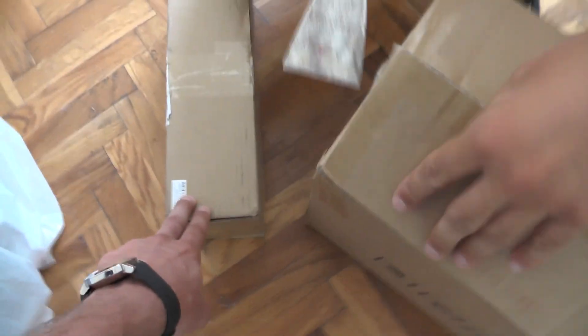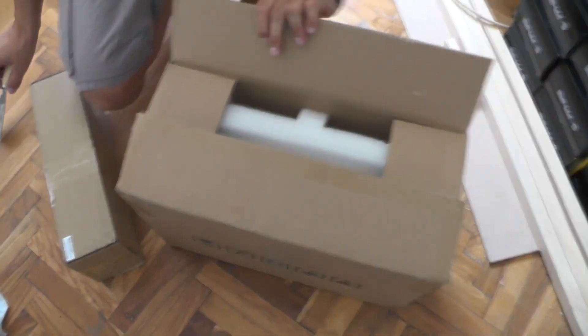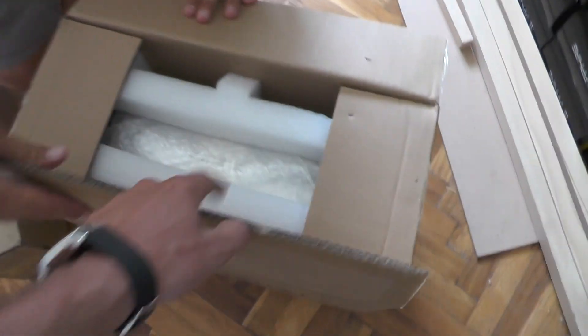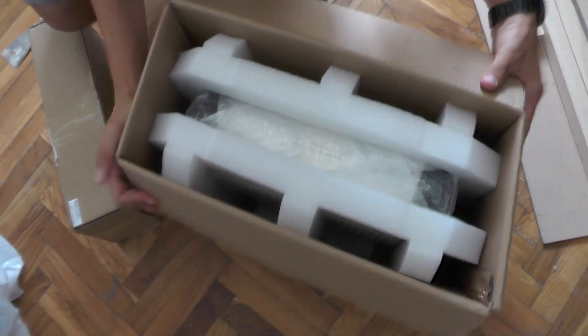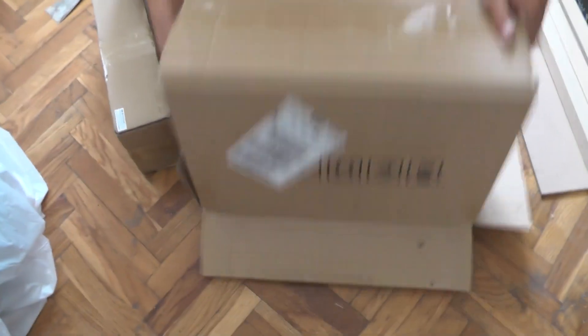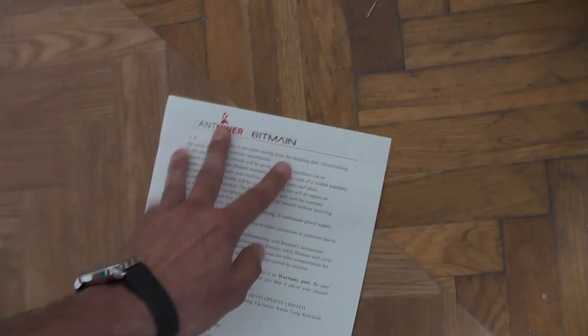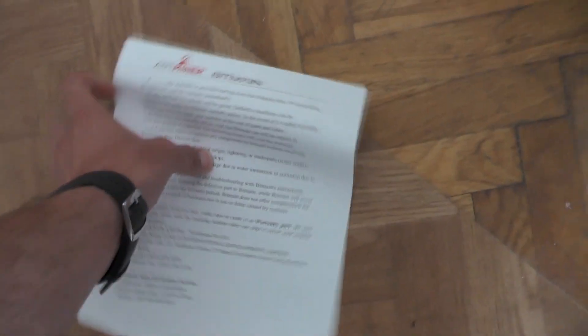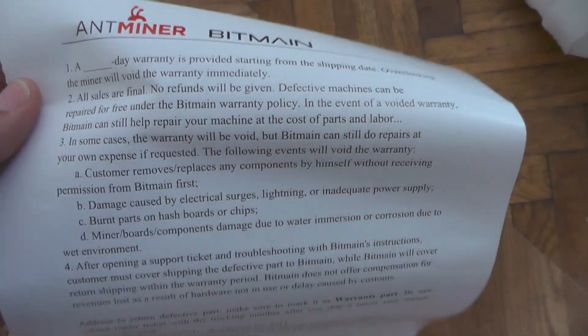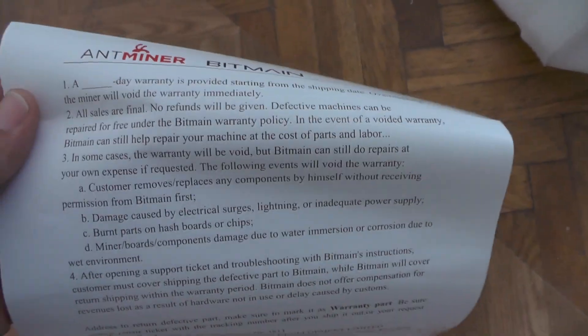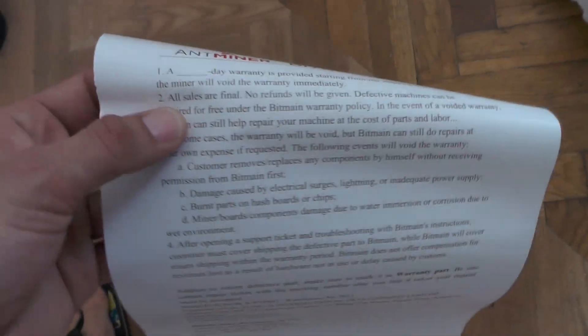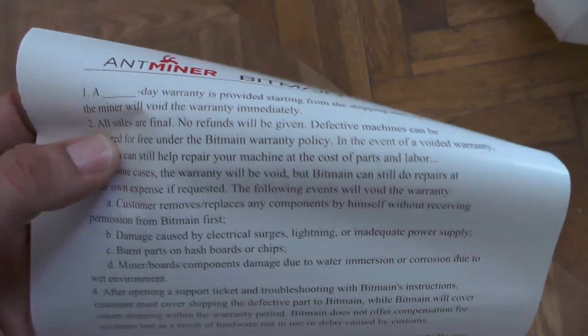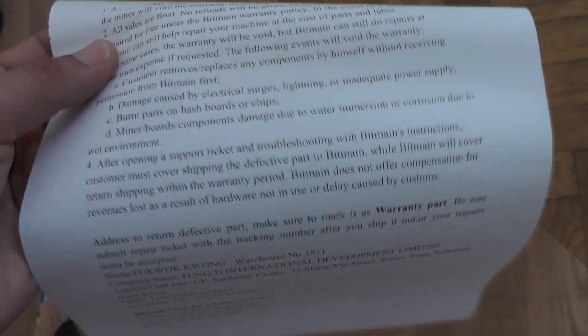I believe that the smaller box is the power supply and the bigger box is the miner itself. This thing classifies as a no bullshit package. So there is this thing we have, which is a warranty I suppose.